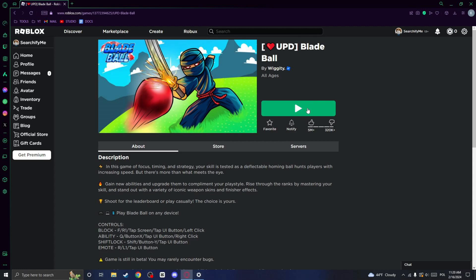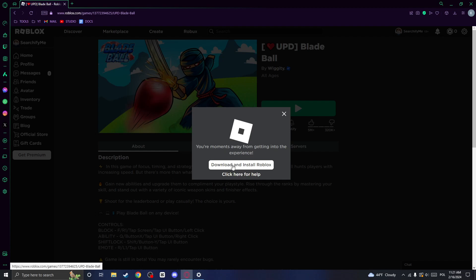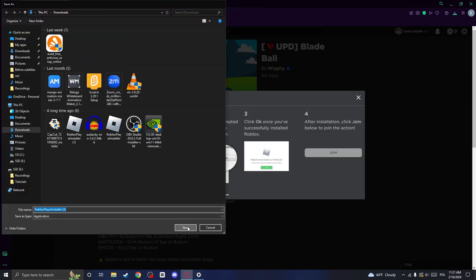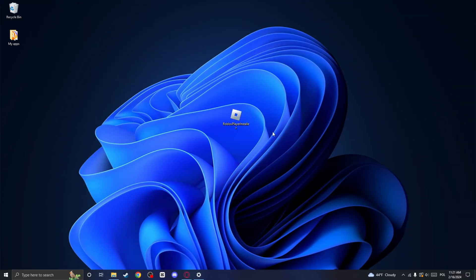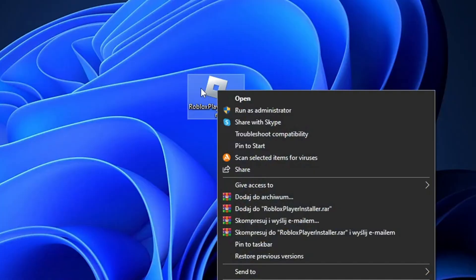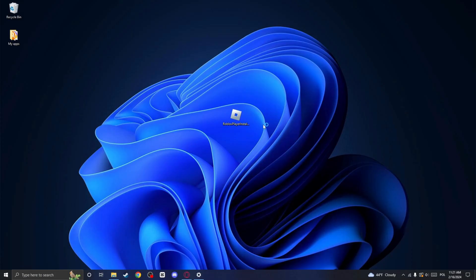Now go back to the Roblox website and click on Play. Wait for a moment and click on Download & Install Roblox. You should have downloaded Roblox Installer, so right-click on it and click on Run as Administrator option.